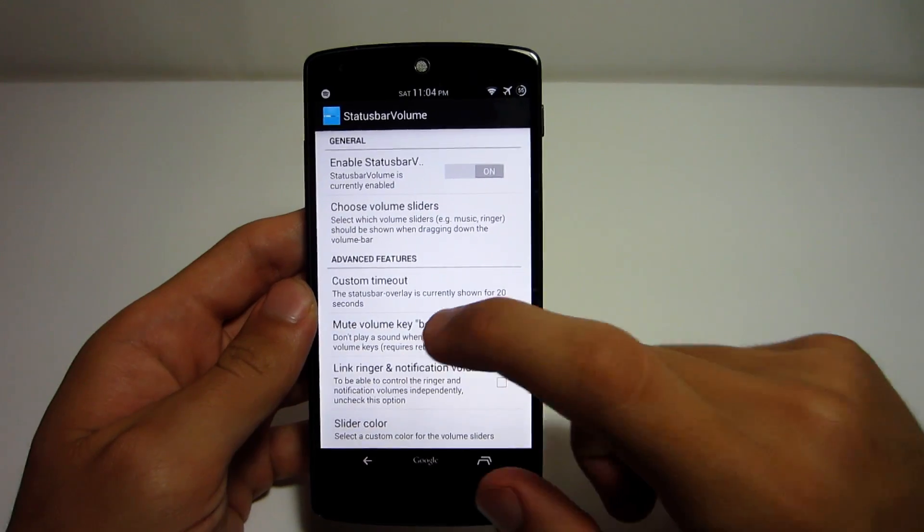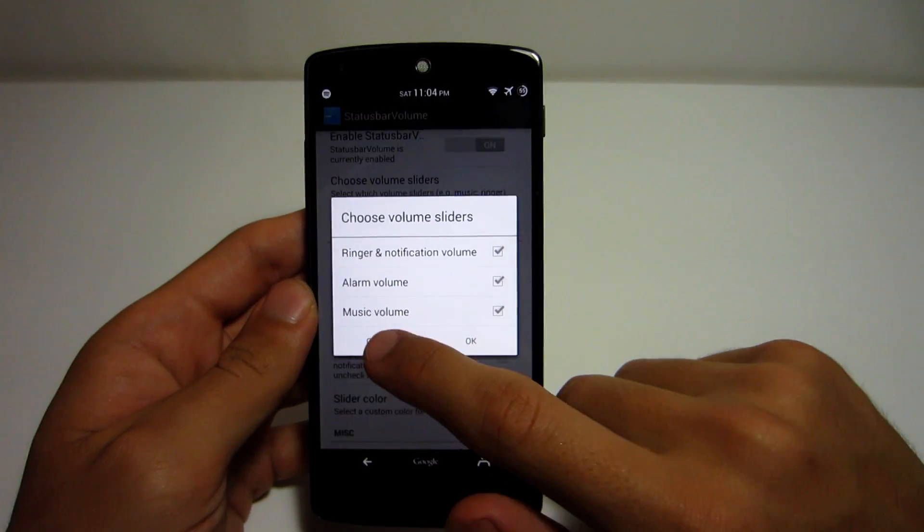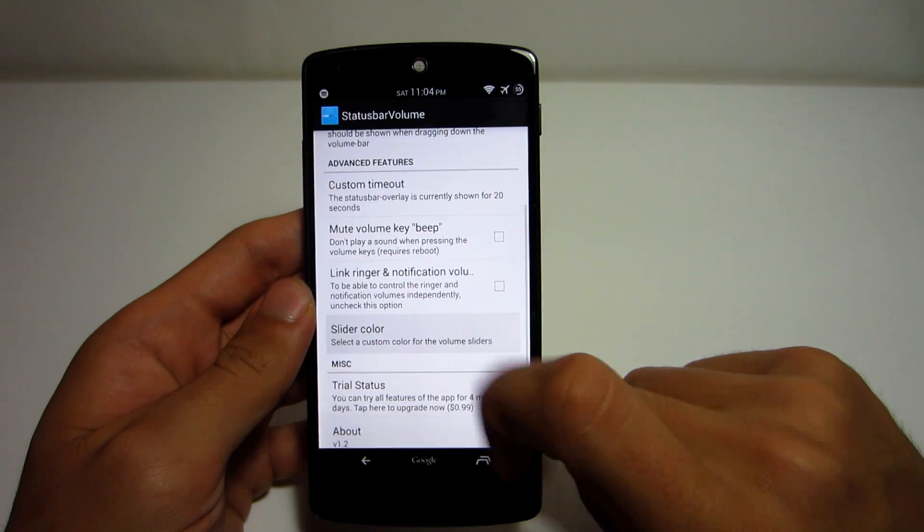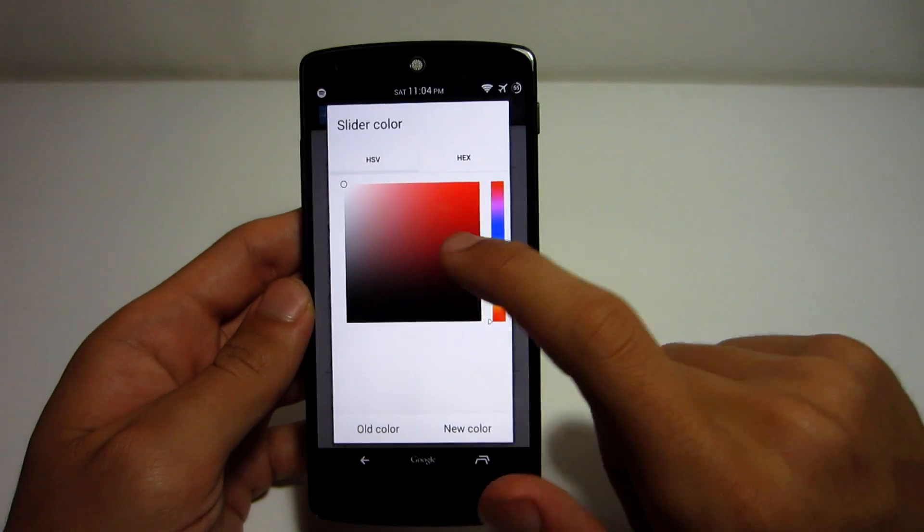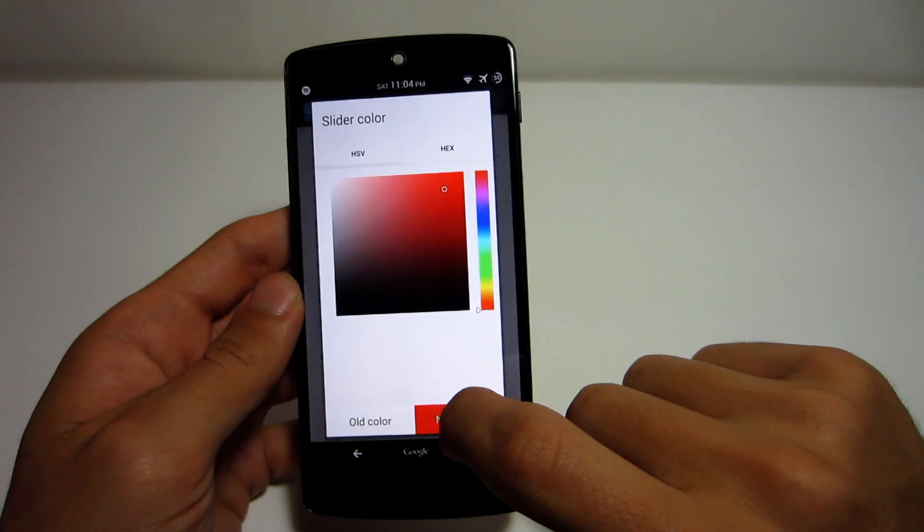In the settings of this application, you can customize the timeout of the status bar overlay, change the slider's colors to whatever color you want, and much more.